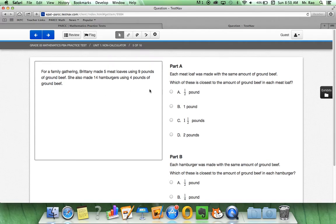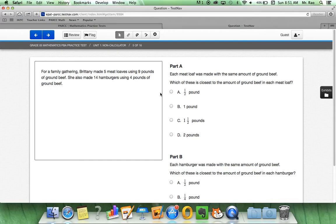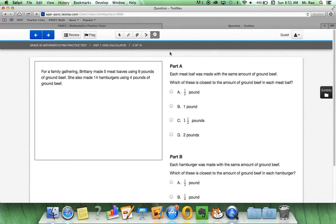each meatloaf was made with the same amount of ground beef. Which of these is closest to the amount of ground beef in each meatloaf? As you're working out the problem, you may want to eliminate some answers that you know are definitely not correct. So, what you would do is click up top to the answer eliminator and just cross off the answers that you know it's definitely not.